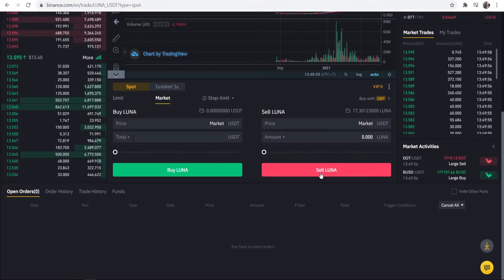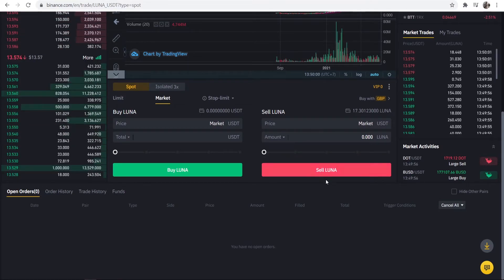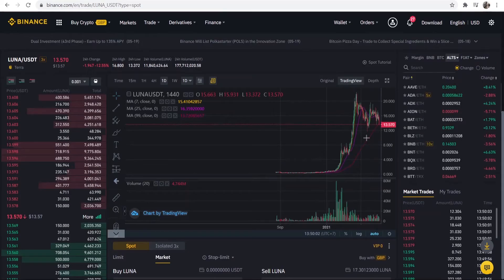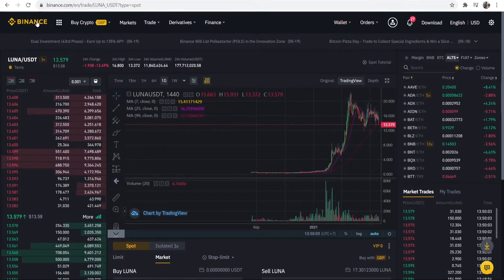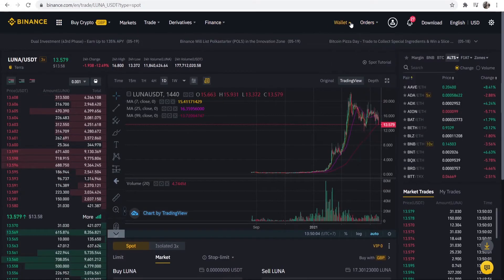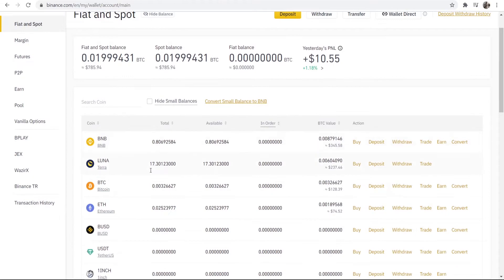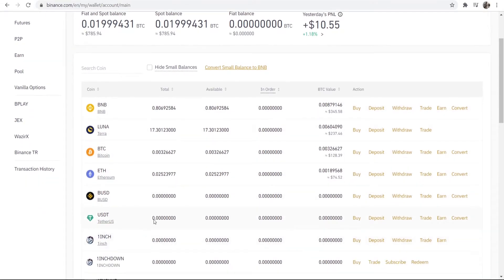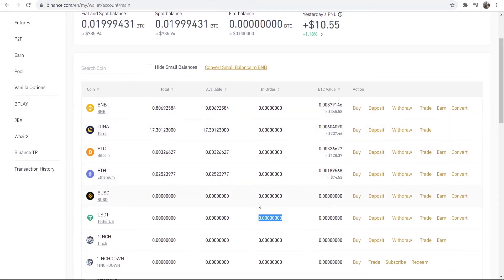Once you've sold your Luna, you will then have USDT in your wallet. You can check that by going to Wallet, Fiat and Spot, and you would have USDT there. If you sold some Luna or any other coin into USDT, you would then have USDT in your wallet.